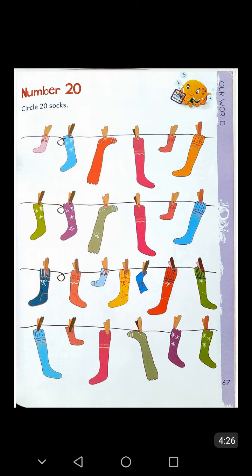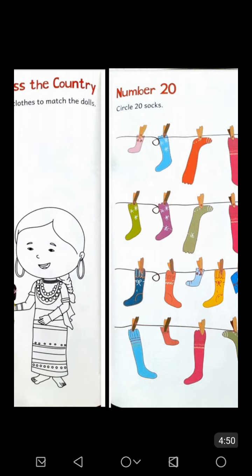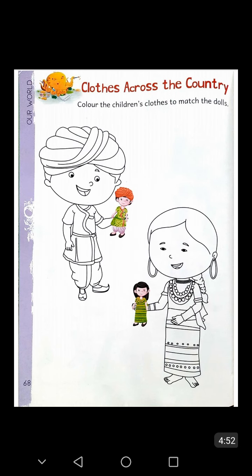Now open page number sixty-seven of your Icon Explorer Book Number Five. This page is titled 'Number Twenty: Circle Twenty Socks.' You will see lots of socks on this page. Count the socks one by one and circle exactly twenty socks.